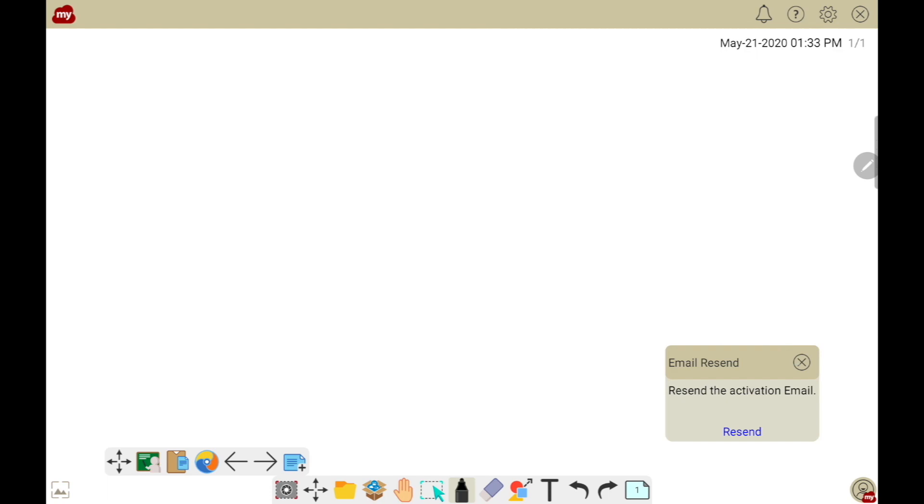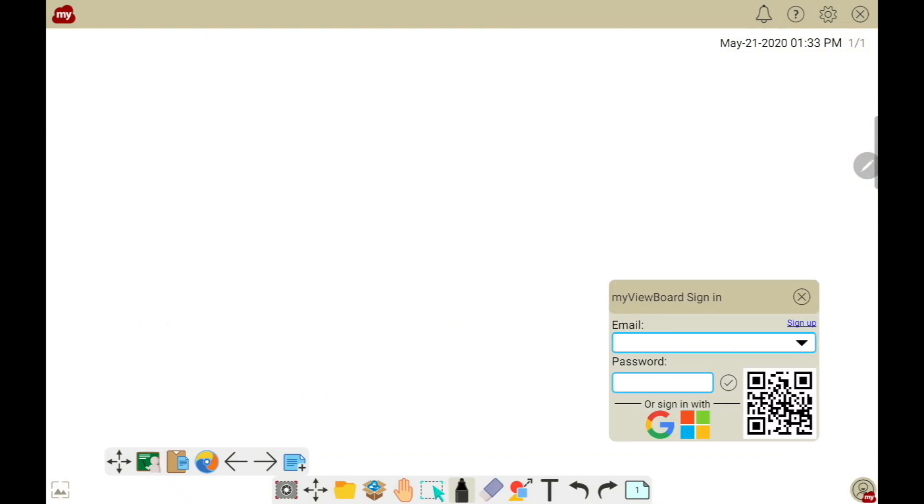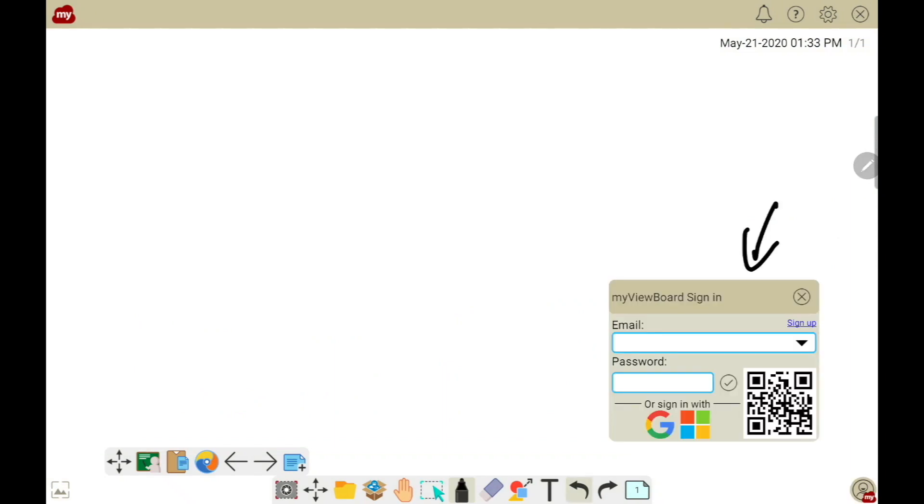We need to restart myViewBoard in order to activate it. Using the X in the top right, we're going to close myViewBoard. We'll start it up again, and now we'll see we don't get the warning. The sign-on menu popped up, which lets us know the software has been activated.